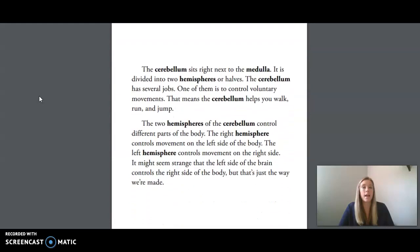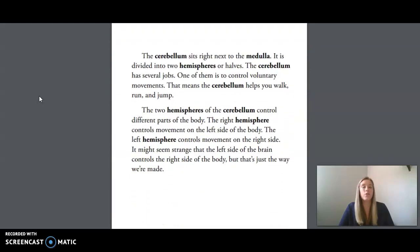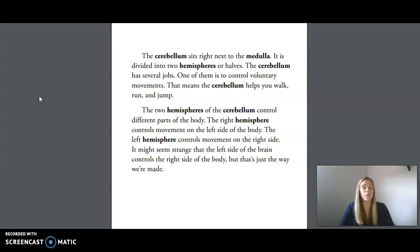The cerebellum sits right next to the medulla. It is divided into two hemispheres, or halves. The cerebellum has several jobs. One of them is to control voluntary movements — that means the cerebellum helps you walk, run, and jump. The two hemispheres of the cerebellum control different parts of the body. The right hemisphere controls movements on the left side of the body, and the left hemisphere controls movement on the right side. It might seem strange that the left side of the brain controls the right side of the body, but that's just the way we're made.